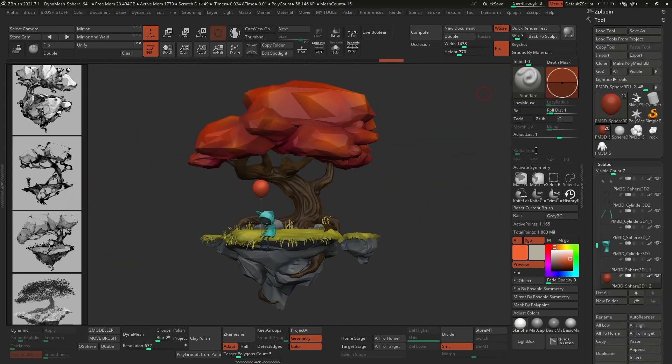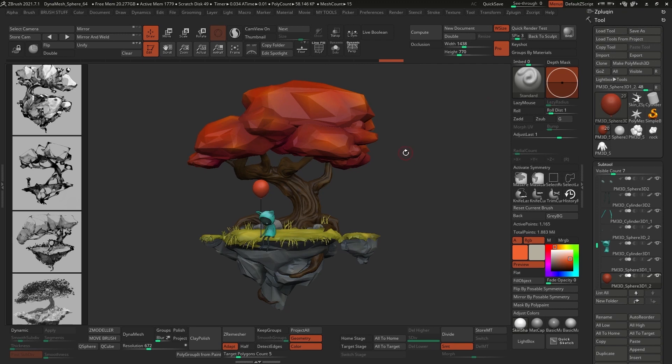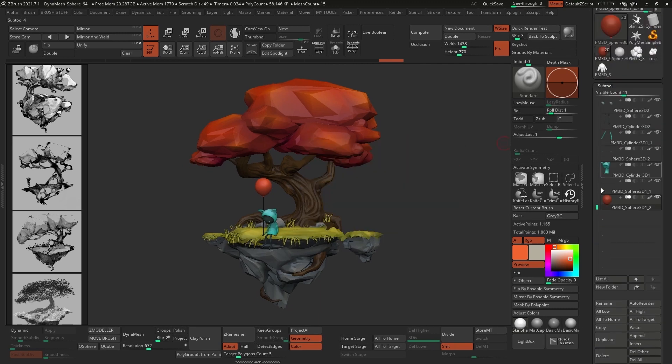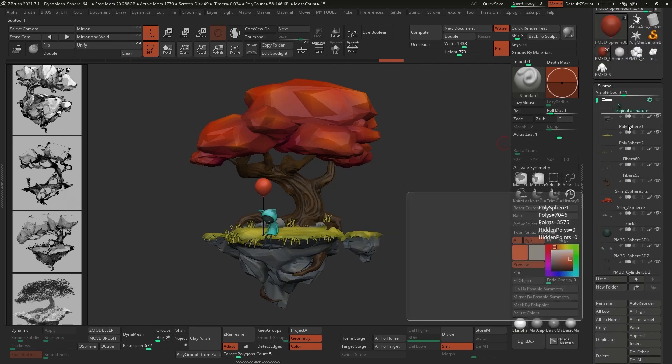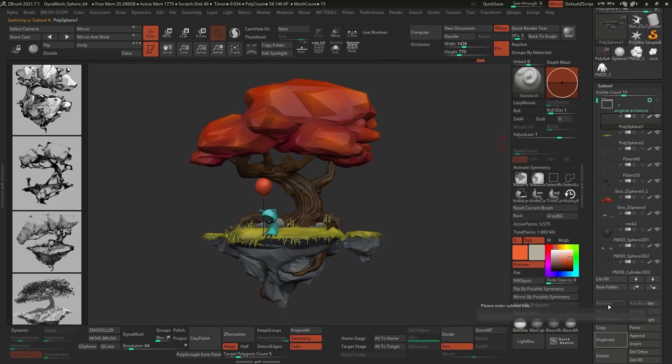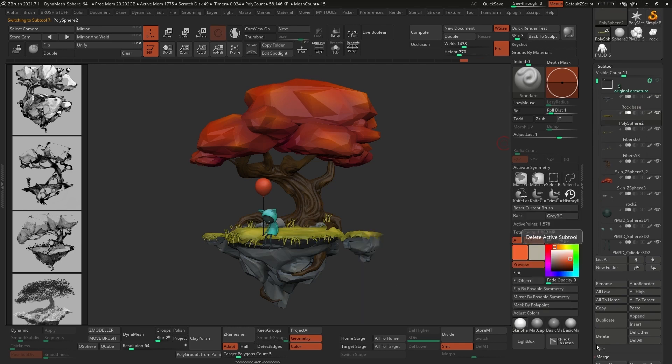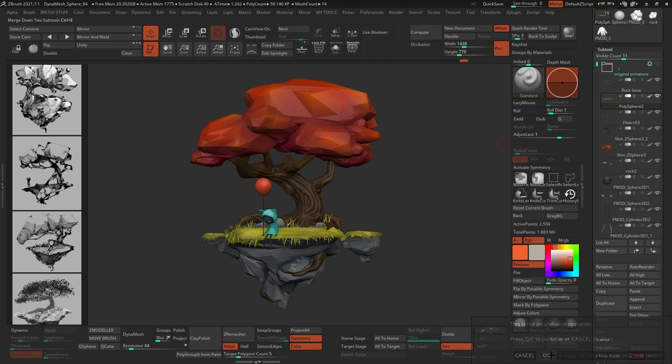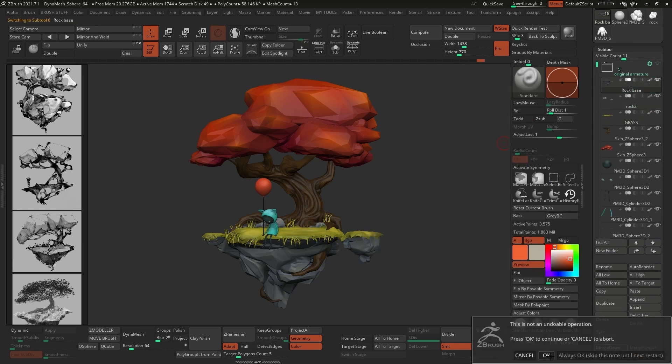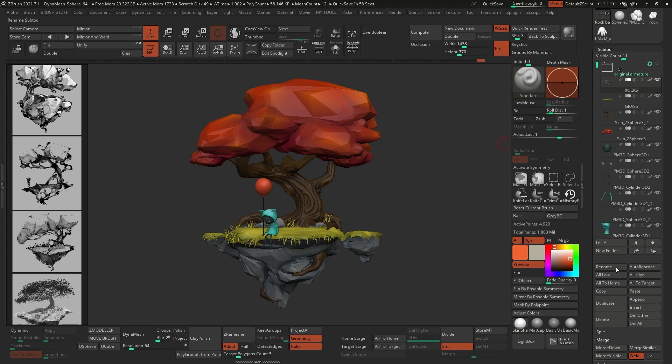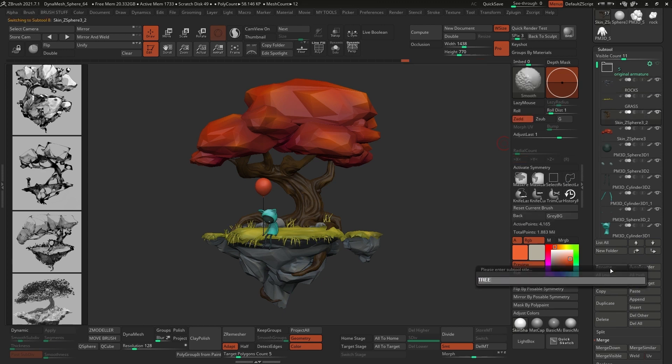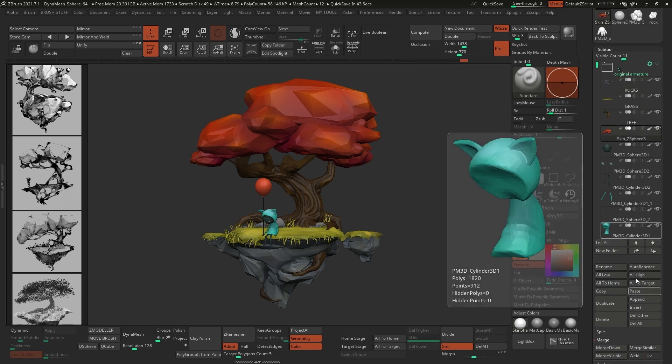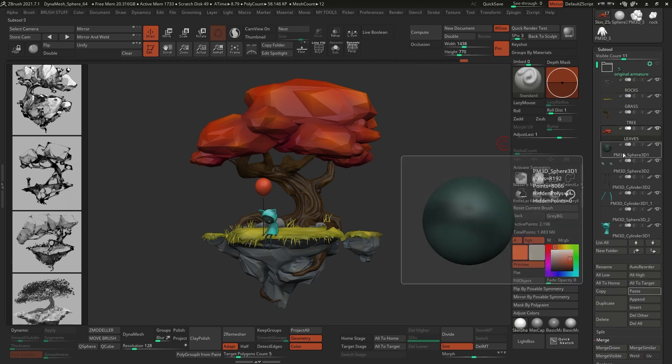Alright, so now we're moving into the third and final stage of this process. Before exporting everything, I do a quick cleanup of the tool, basically renaming things, merging subtools that potentially can share the same material. For example, I merge the base of the island with the little rocks on top and that sort of thing.